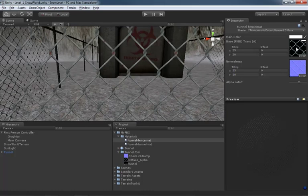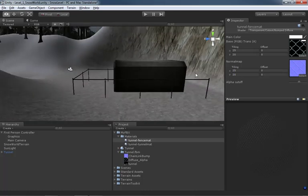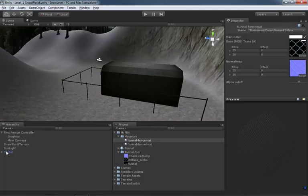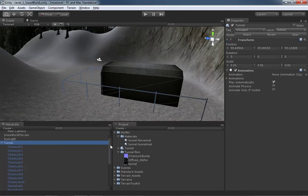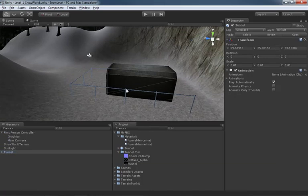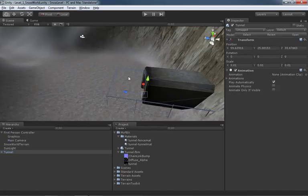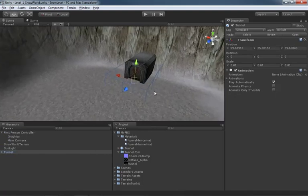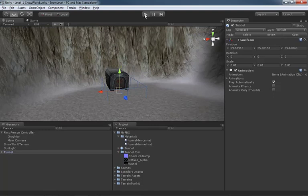We've got the bump map and diffuse map set up and everything is looking good, except our tunnel just sits out in the middle of nowhere. I'll grab the tunnel object at the top level in the hierarchy — we don't want to mess with its child pieces — hit W for the move tool, and slide it back into position against the wall. You could also scale or rotate it to face a specific direction, but we'll just plug it right into the wall.